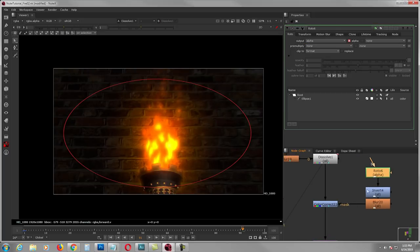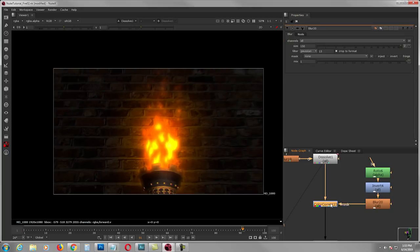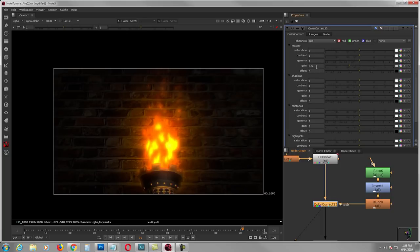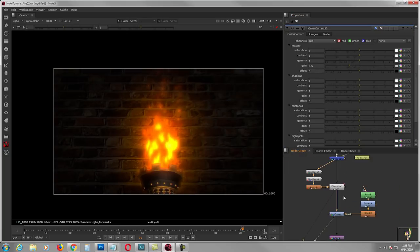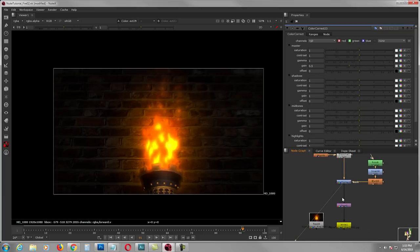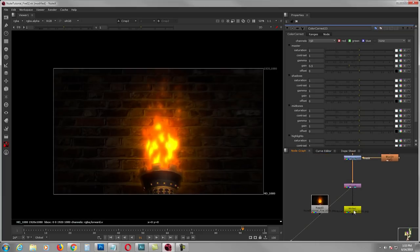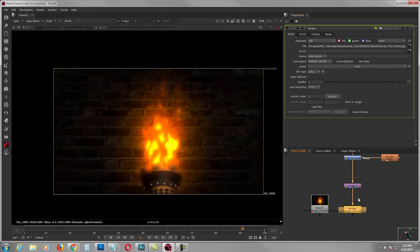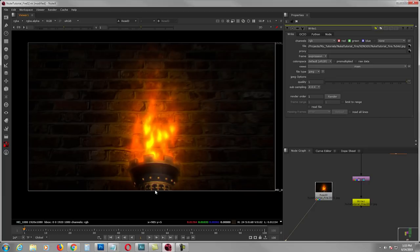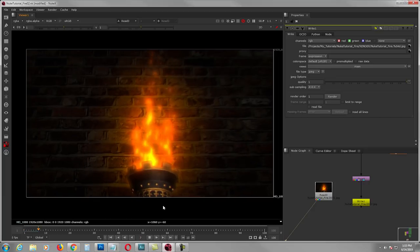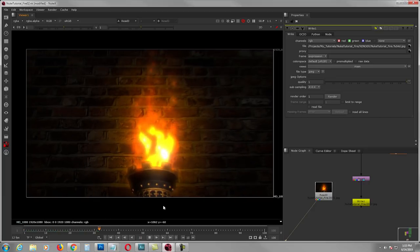I made a vignette — a roto inverted and blurred at 150 — then use color correct and gain down to 0.5. Give it a crop to clean edges and write it out as a JPEG. That's it folks — that's how you make fire procedurally inside of Nuke.